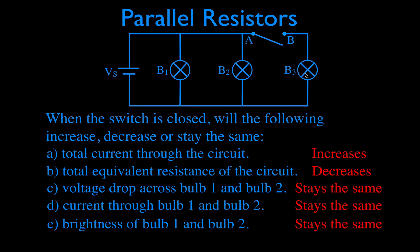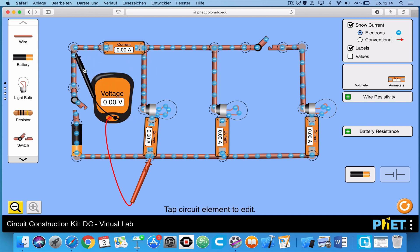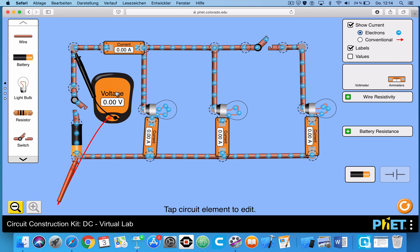We're going to do that this time with this simulation — one of the excellent simulations from PHET. We have three bulbs in parallel. We have an ammeter for each of the bulbs and each of the branches, 1, 2, and 3. We have a current meter for the total current right here. We have a voltmeter which measures the voltage across the battery and each of the bulbs. And here is a switch we're going to close.